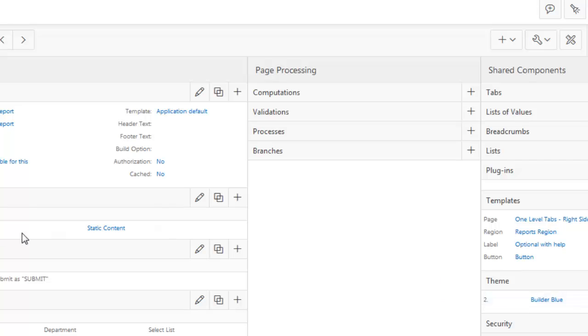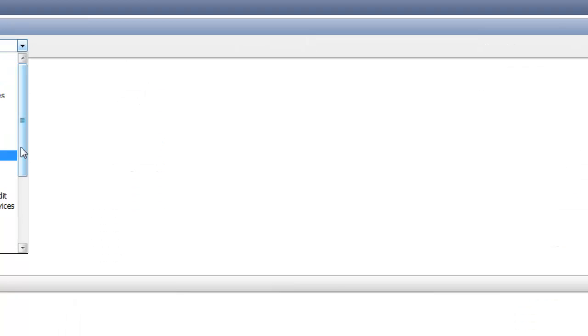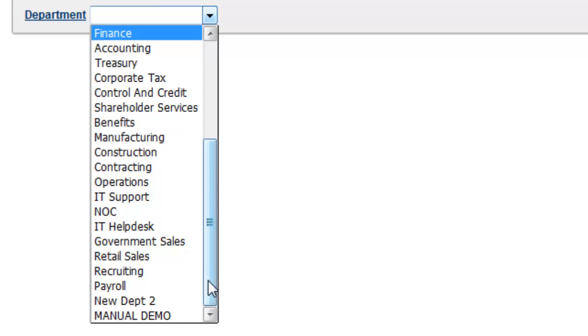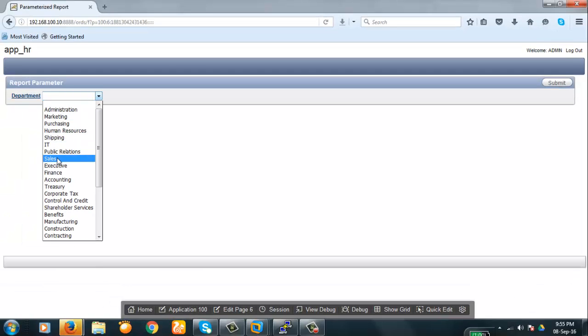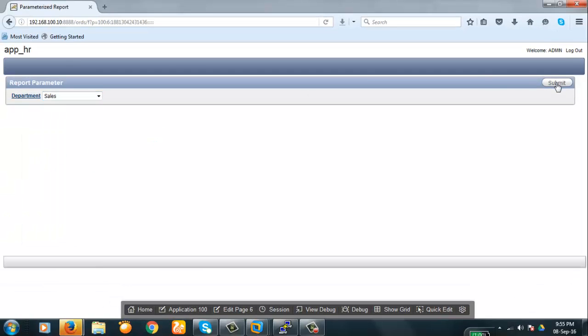Now our report parameter region is complete. Let us see how it looks. This is the name of the department here and this is the submit button. Now our parameter is ready. We will select a department here, push the button, and then the employees of that department will be populated here.